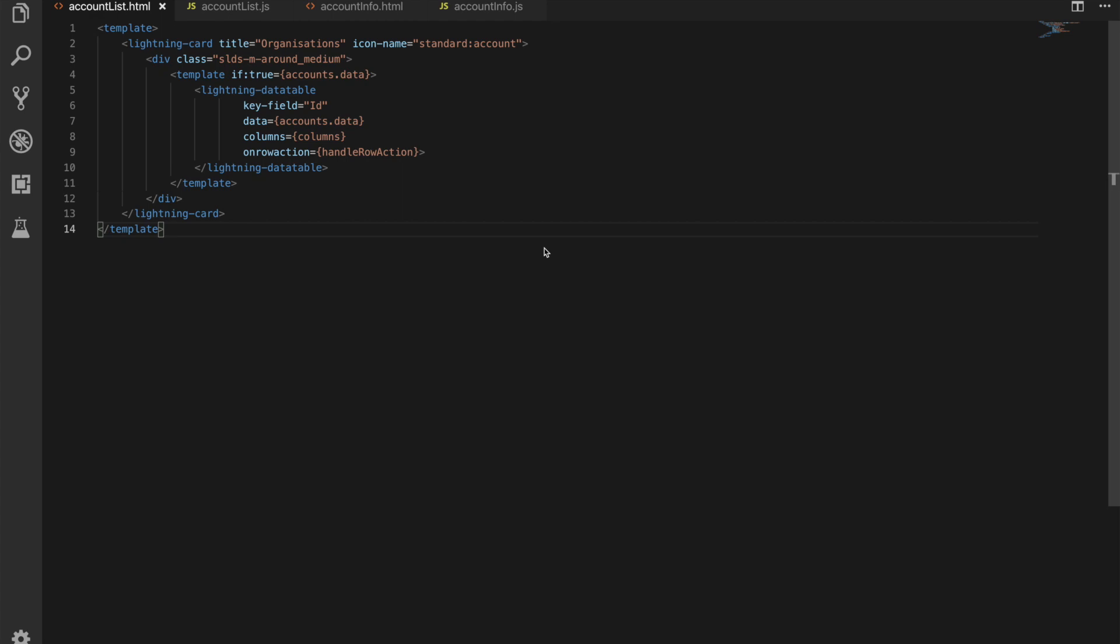So for the component HTML we have one change which is line 9, where we have an on row action attribute on our data table and that has a function handle row actions that it's going to call. And effectively the row actions are the actions in the little drop down on the right-hand side of a data table. We'll show you them in a minute, but when one of them is clicked we're going to handle that row action nice and easy.